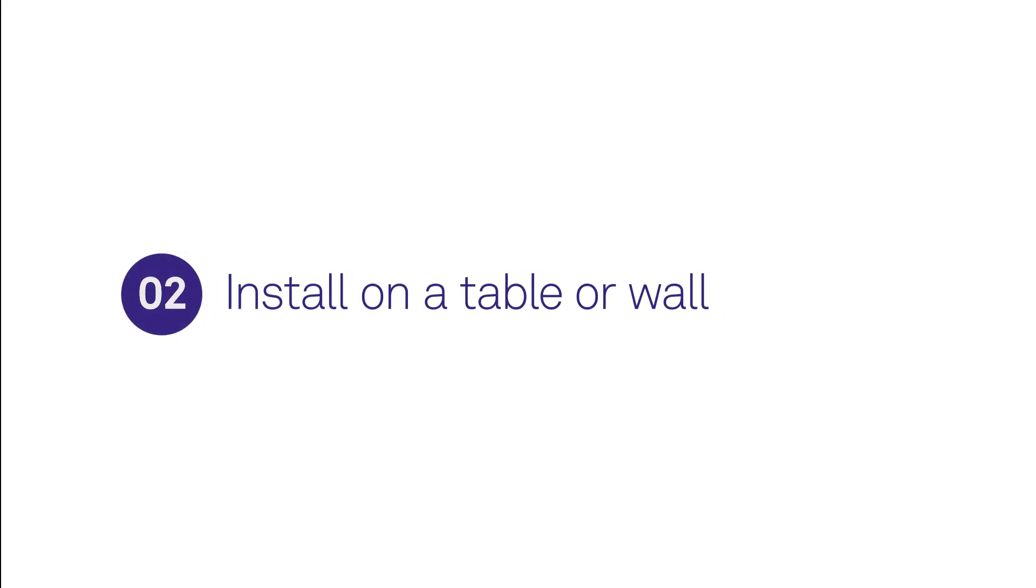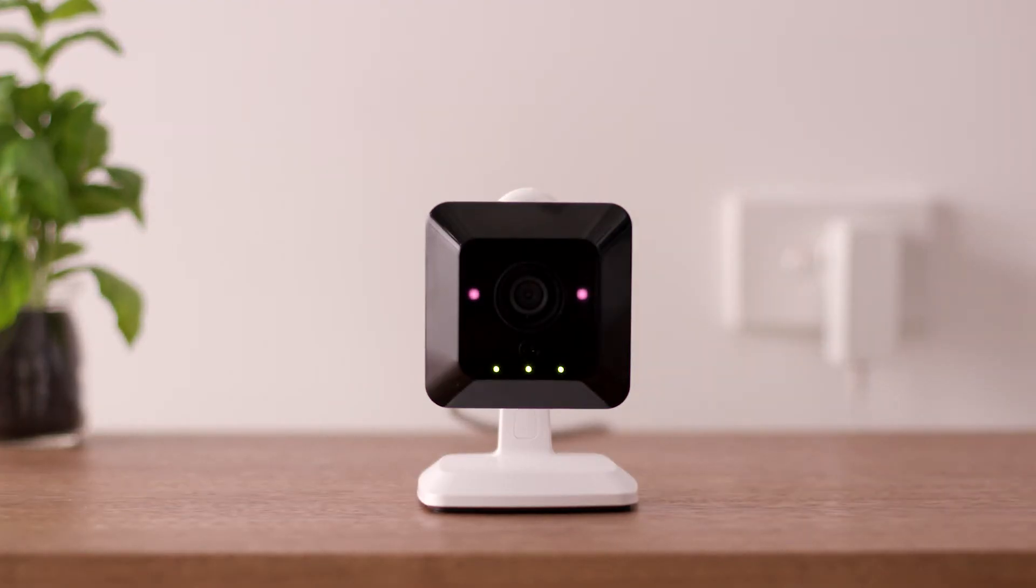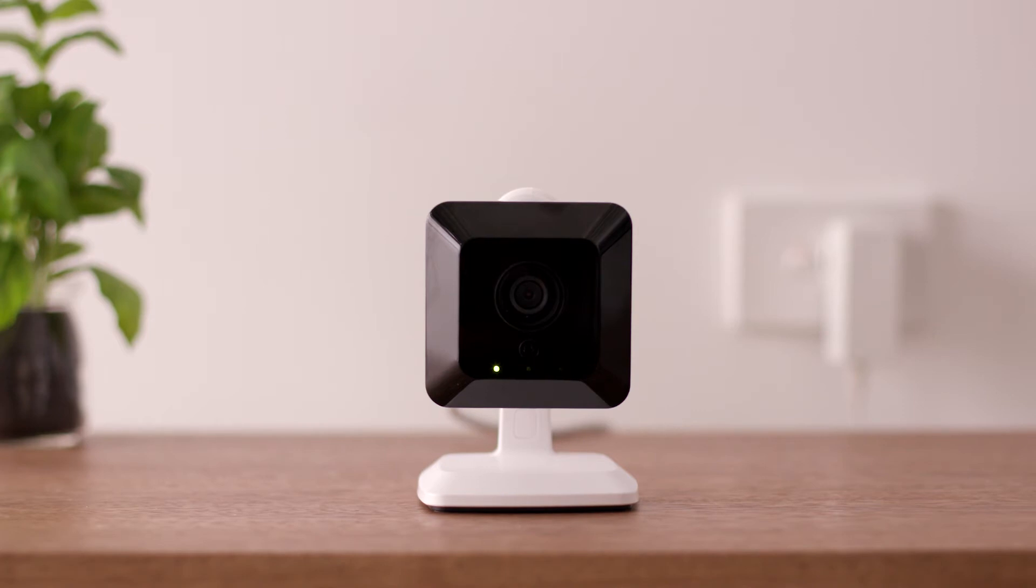To install the camera on a table or shelf, first choose a location. Bear in mind the camera needs a power point and needs to be in range of your Wi-Fi.